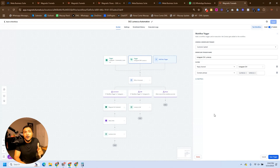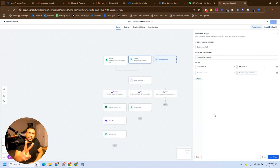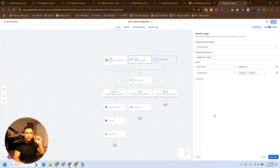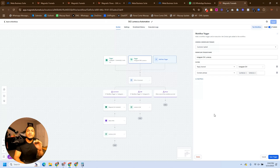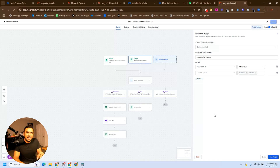If you're interested in signing up for Magnetic Funnels, I'll leave the link in the description of this video. Before we end, I'm going to leave two recommendations for you: one is four ways you can integrate WhatsApp with High Level, and the other is everything about snapshots — this video will really help you understand how people are scaling using High Level. That's it, guys. Thank you, see you on the next one.